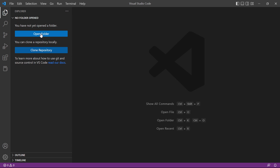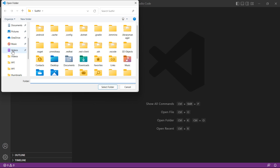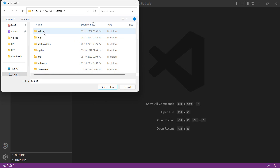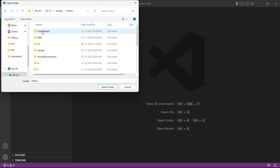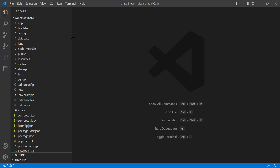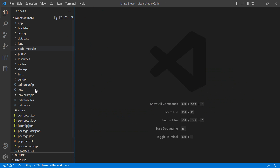Now let's open the project in Visual Studio Code. Click on 'Open Folder', navigate to the C drive, then the xampp htdocs directory, and select the project folder 'laravel9react'.